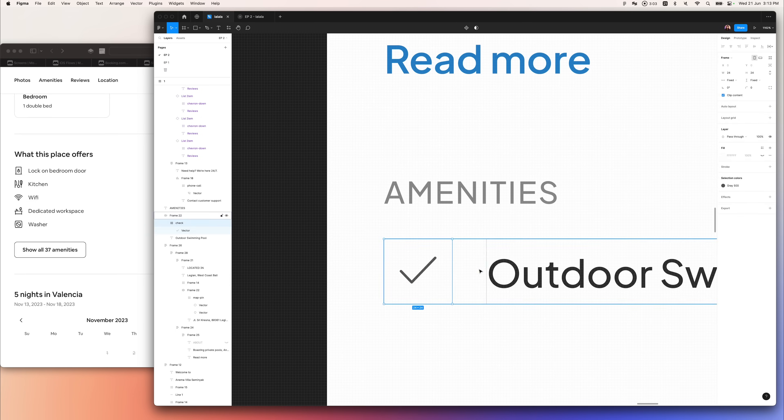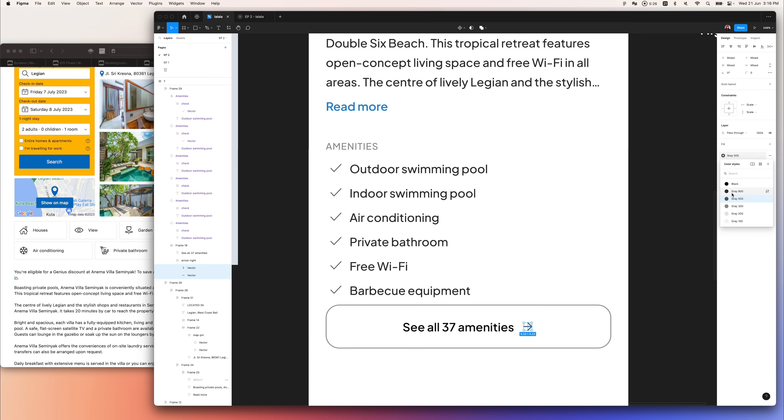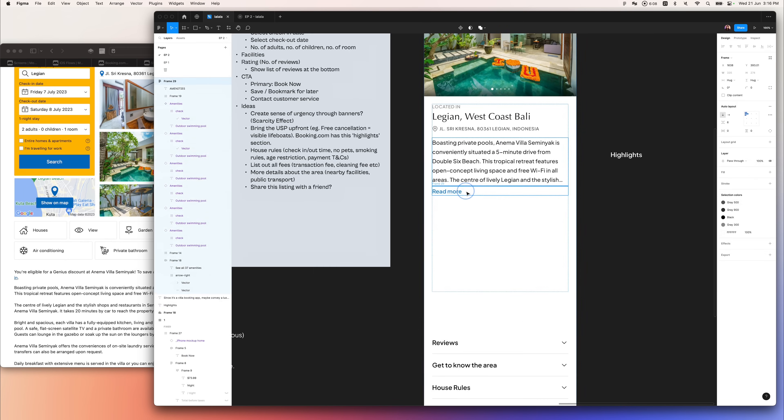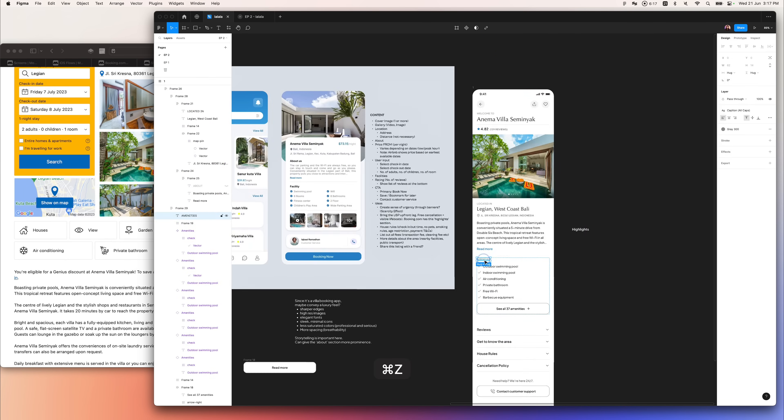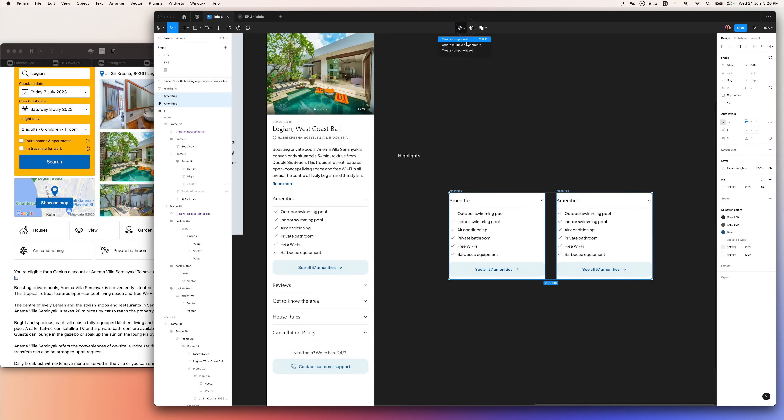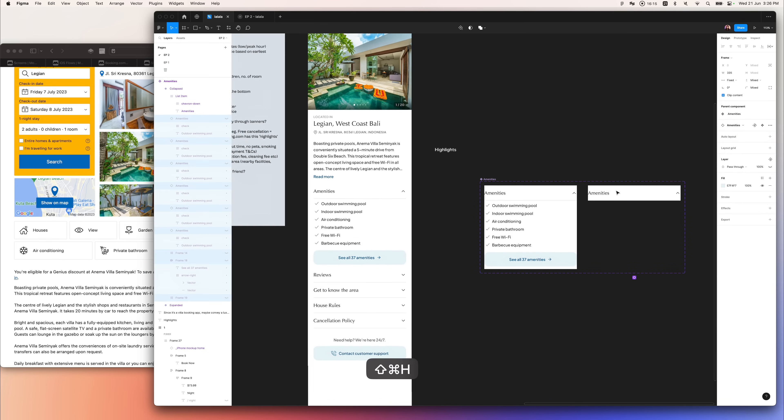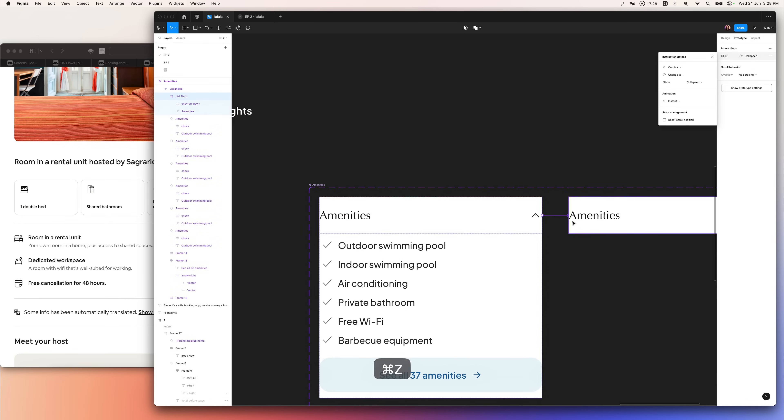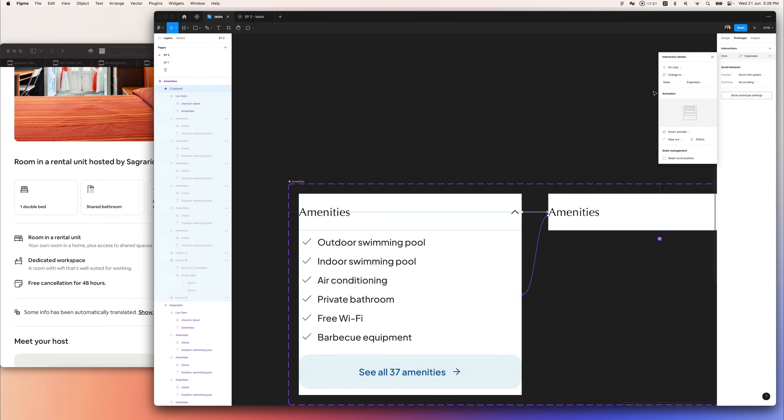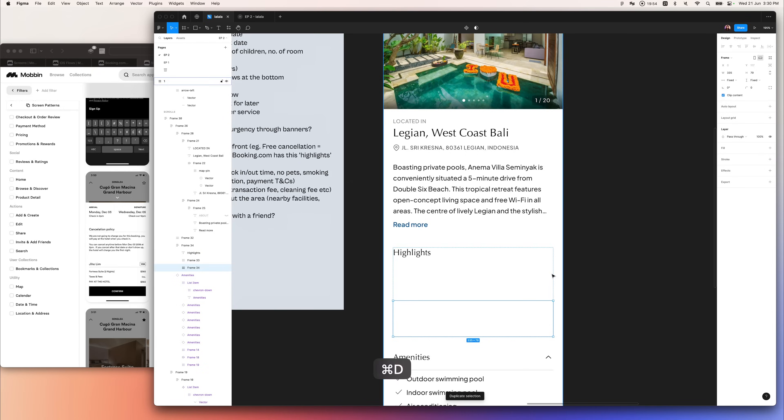Next up, I worked on the amenities section. It's collapsible and expandable. I turned these into interactive components so that in prototype mode, I can collapse and expand using Smart Animate.